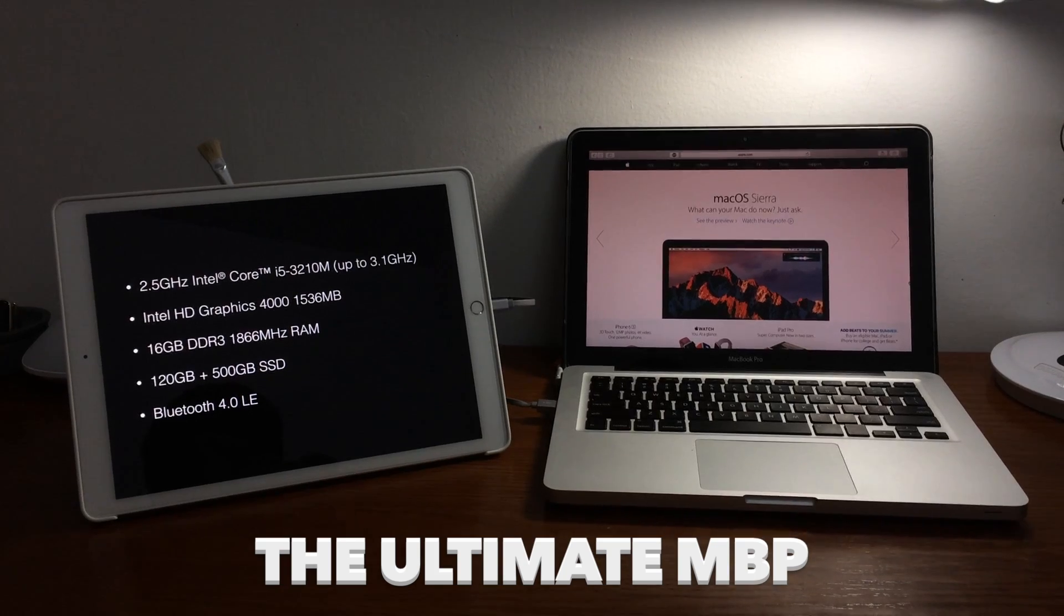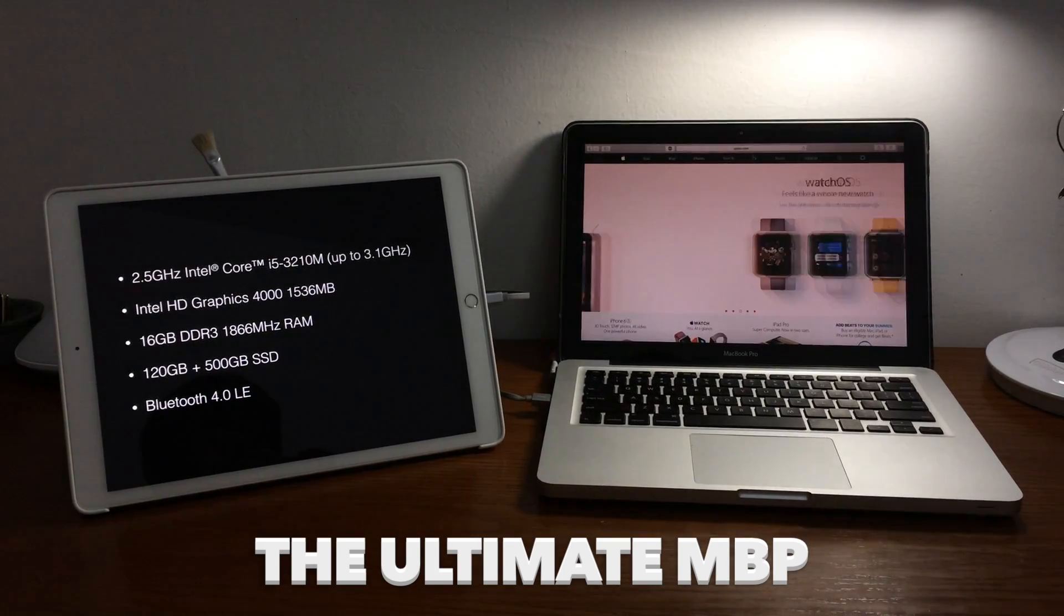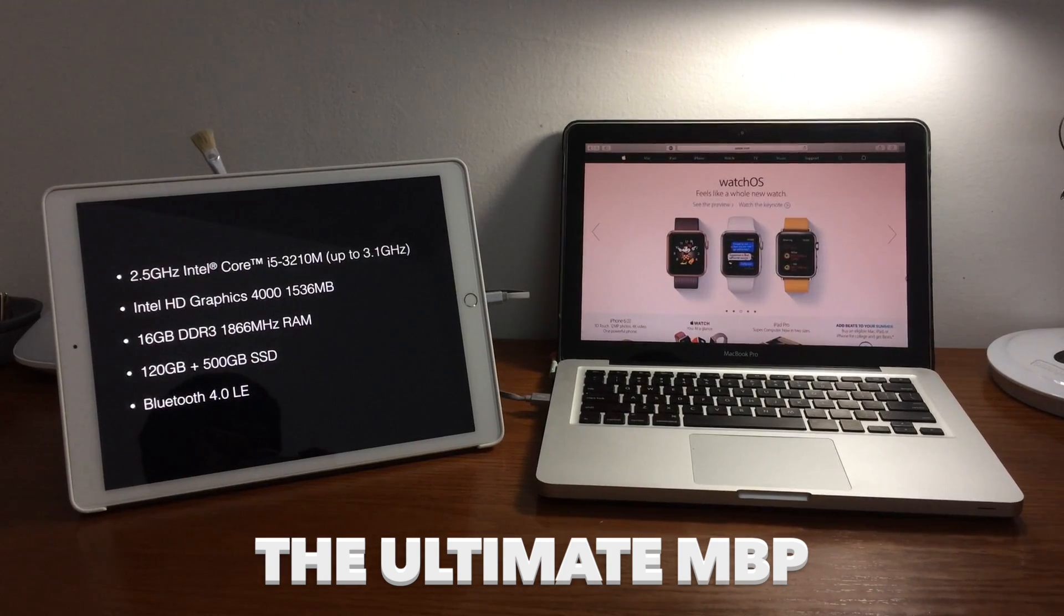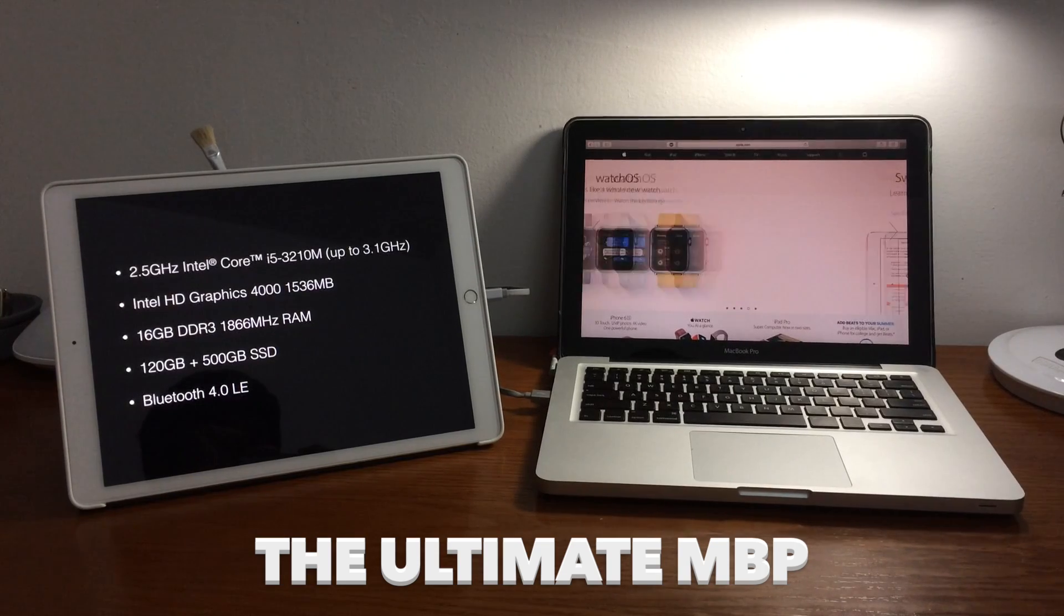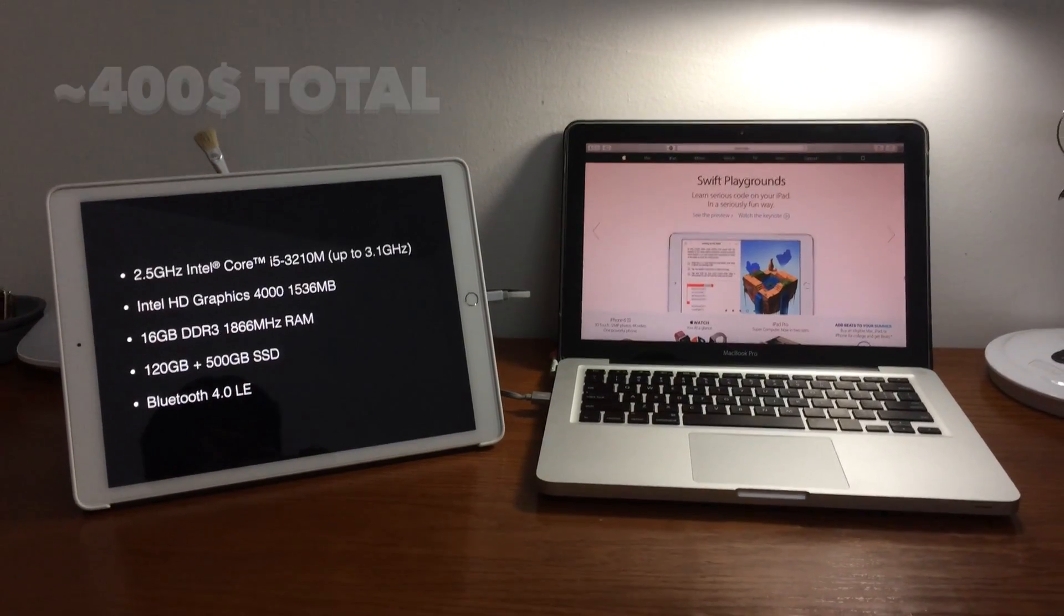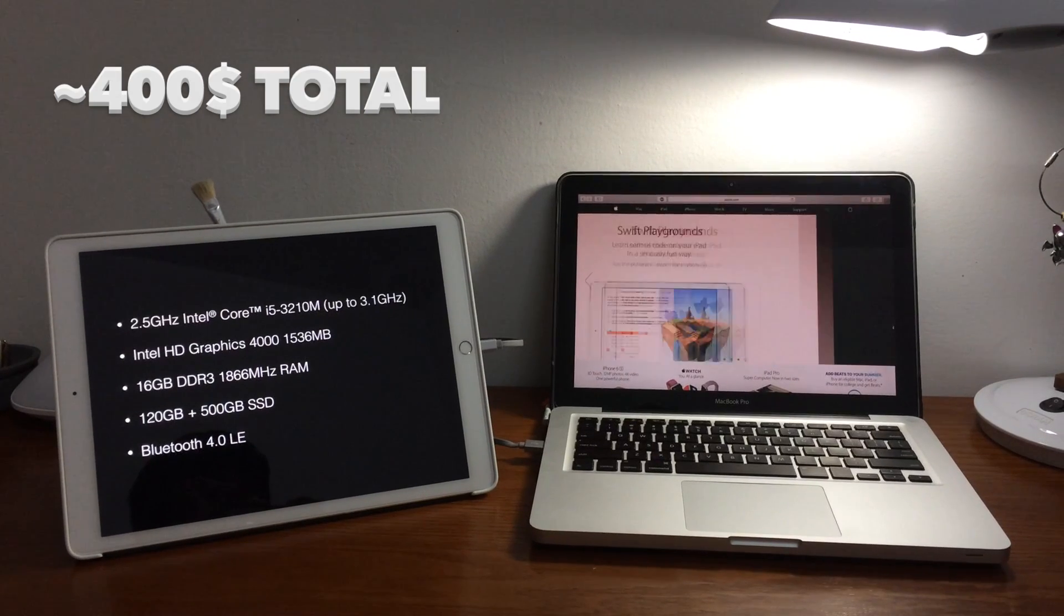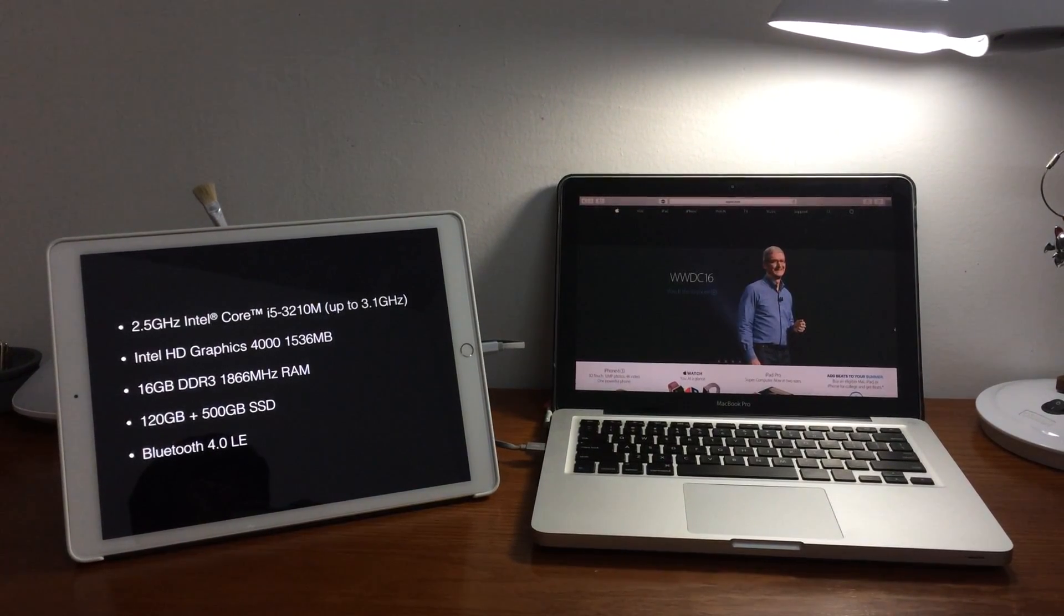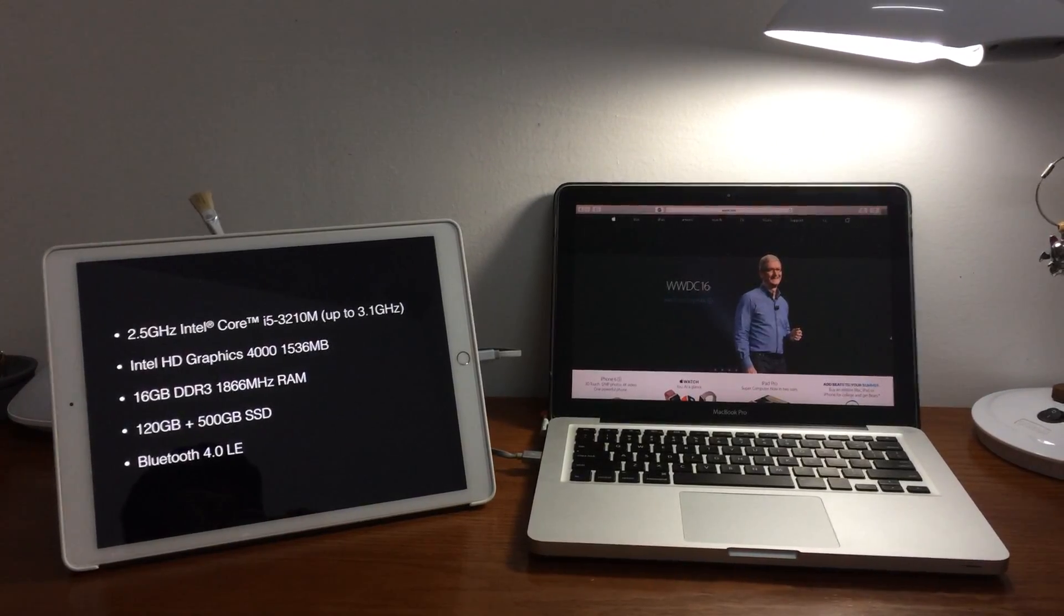So to sum up, now I've got 2.5 GHz Core i5 processor, Intel HD 4000 graphics, 16GB of RAM memory, a total of 620GB SSD and Bluetooth 4.0 low energy module. Everything cost around 400 USD but it's really making my Mac work great up until now. I edit videos, work on documents, watch movies and it all is great.